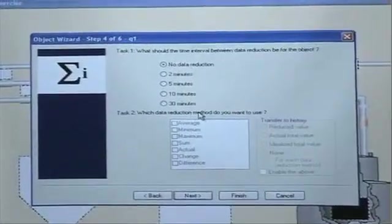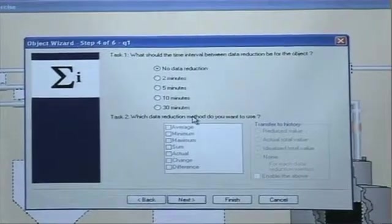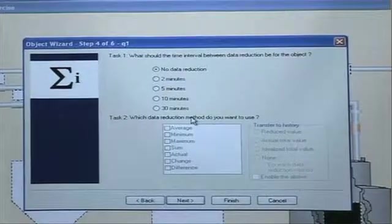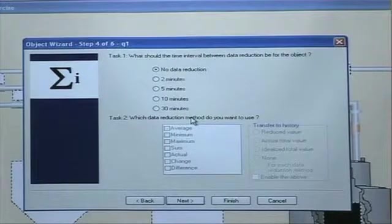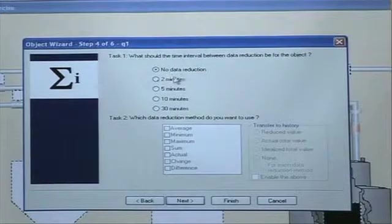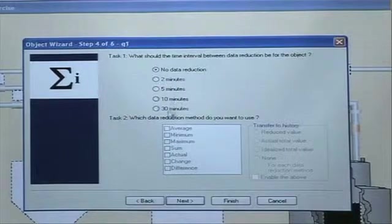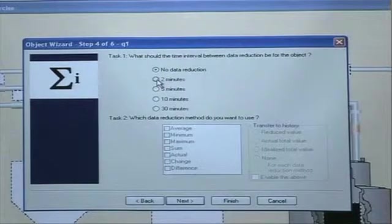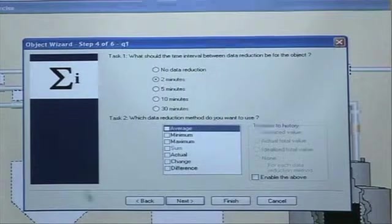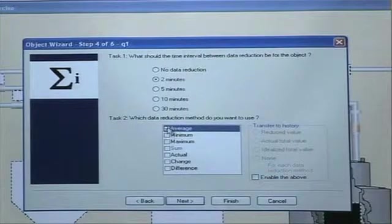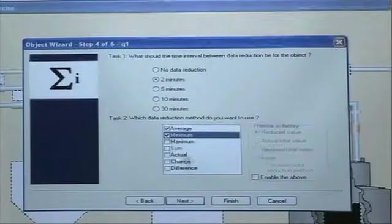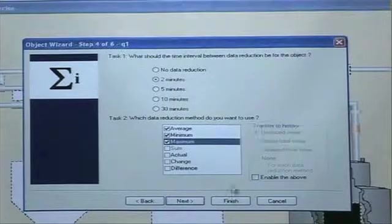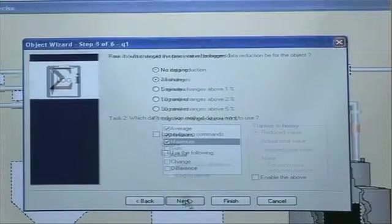Then the next thing I have to decide is if I want to use BCL files to store historical data. And then I have to choose one of the four BCL files values here. And I'm going to take two minutes. I want to record an average and a minimum and a maximum for this particular object. Then I click Next.